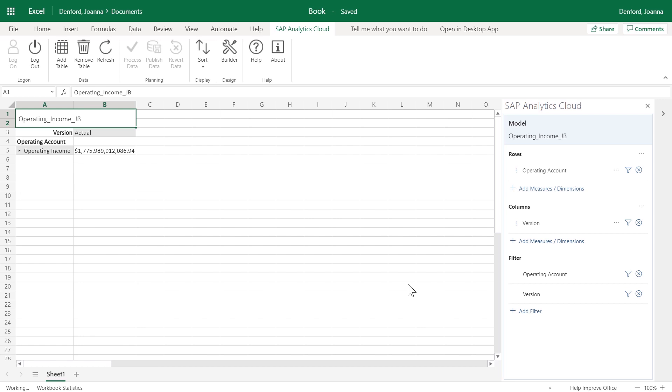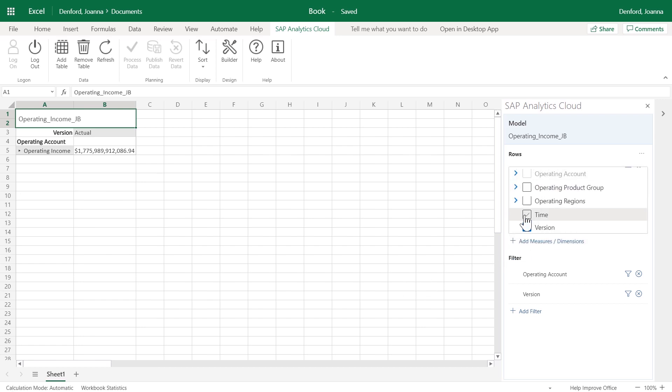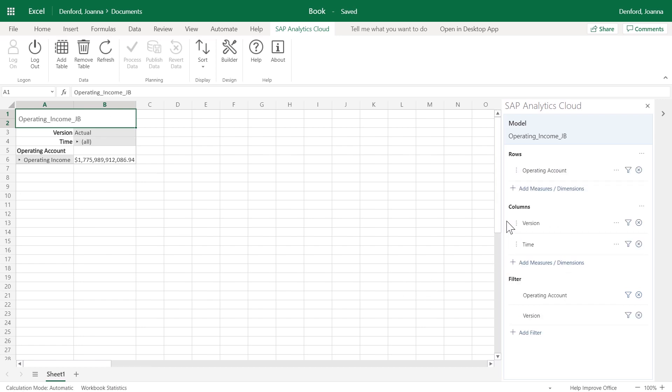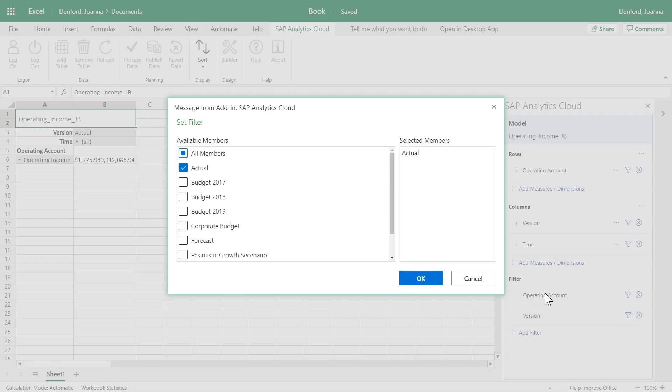To take advantage of SAP Analytics Cloud functionality, like adding or removing dimensions and measures to analyze your data, applying filters...